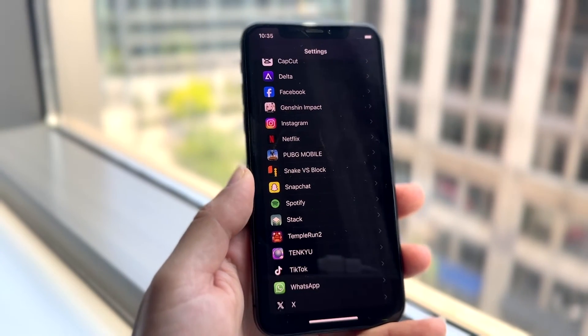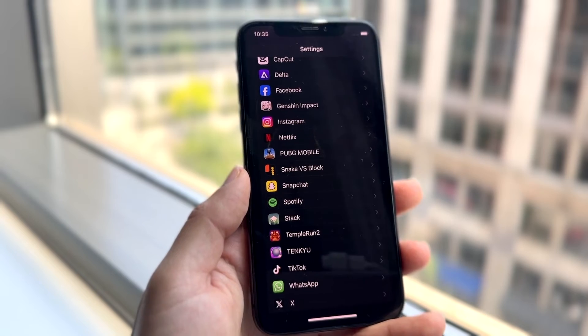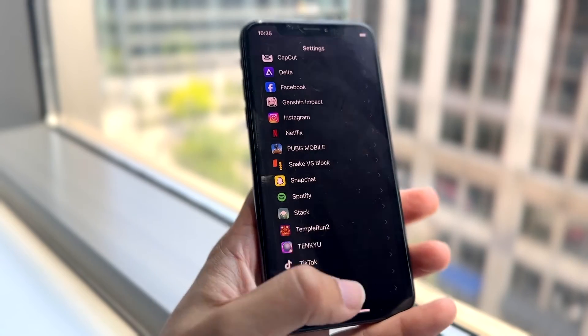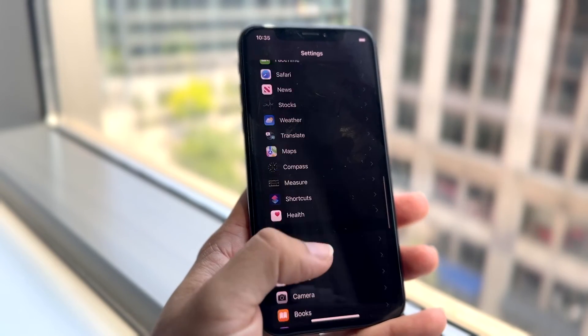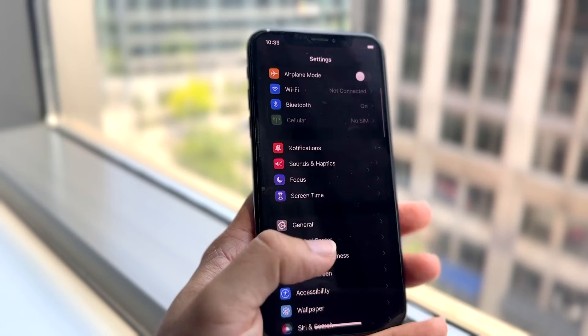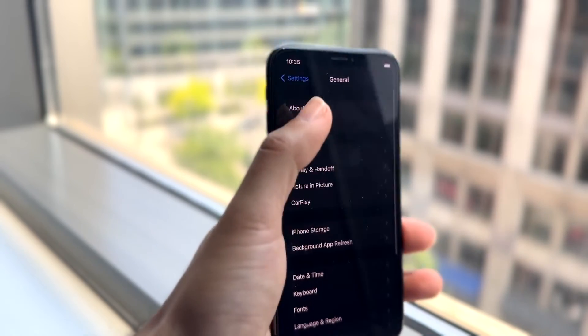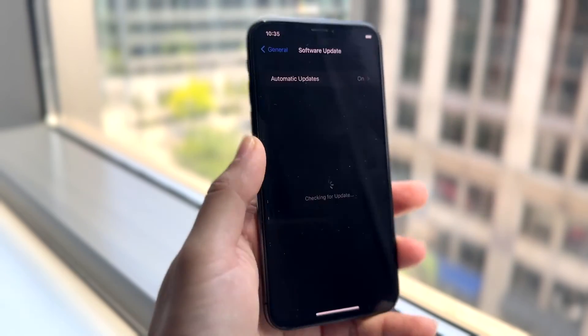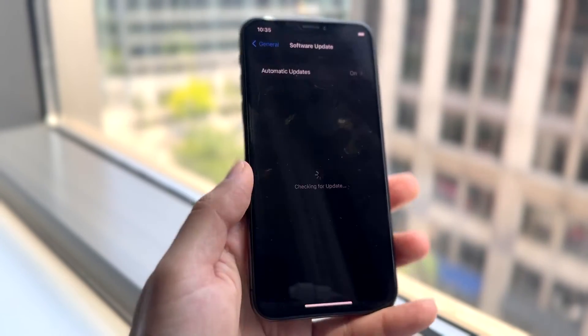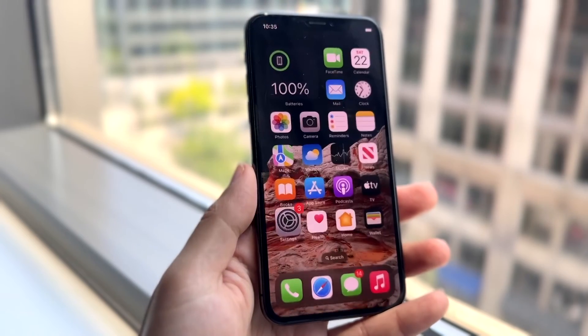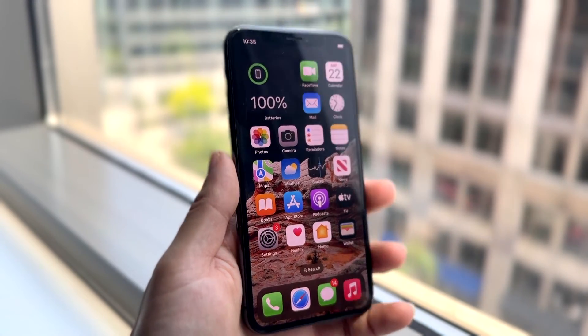So those are the main ways to fix the problem. If that's still not working, you can try updating your iPhone as well. Just go inside your General settings, go into Software Update, and try updating your iPhone. Those are the main ways to fix it.